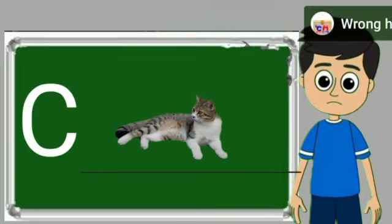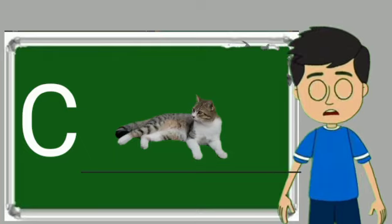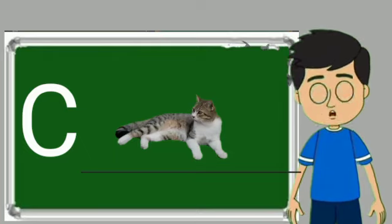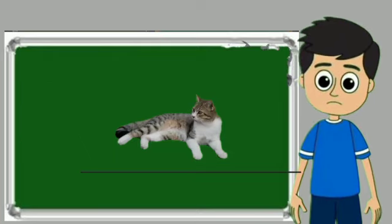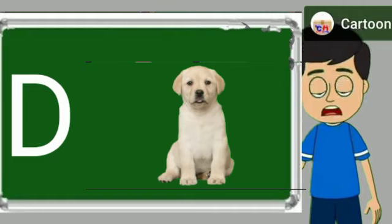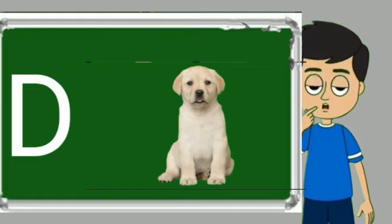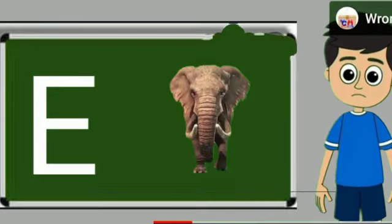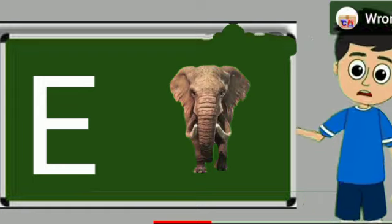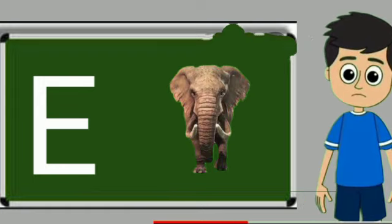C for cat. Cat means billy. D for dog. Dog means kutta. E for elephant. Elephant means hathi.